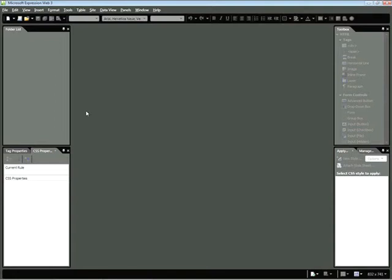In order to create Deep Zoom content, you'll need the Deep Zoom Composer. Currently, this is a free download on the Microsoft website. For the purposes of this snippet, we're not really interested in how you create Deep Zoom content.